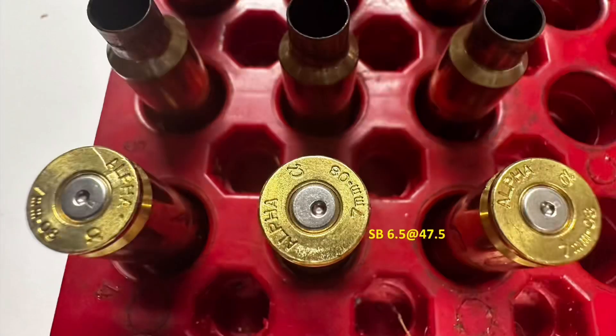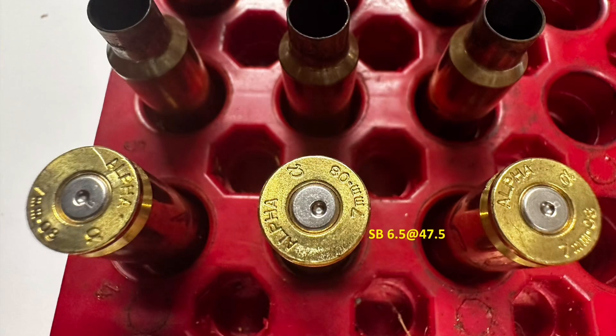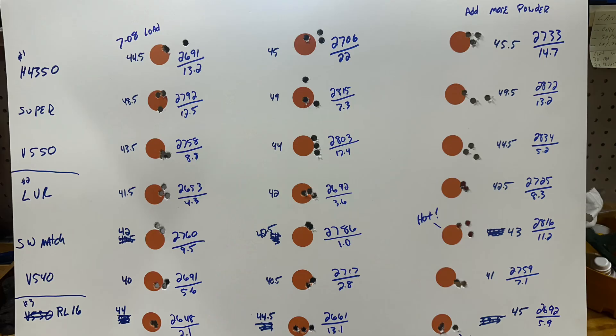And up next is just a picture of all the velocities and SDs.